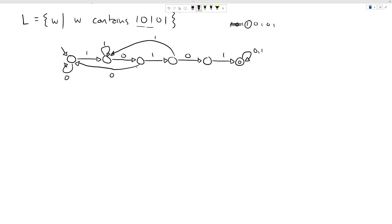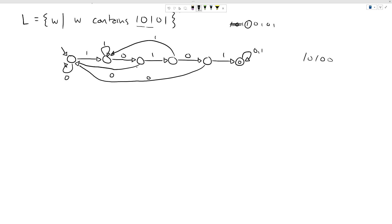Now we have 1-0-1-0 and see another one — that's exactly what we're looking for, so we accept. But if we see a zero after '1-0-1-0,' that's not our substring, and we go all the way back to the beginning. Finally, we verify: does each state have exactly one transition for zero and one? Yes — every state has both transitions, confirming this is a complete DFA.